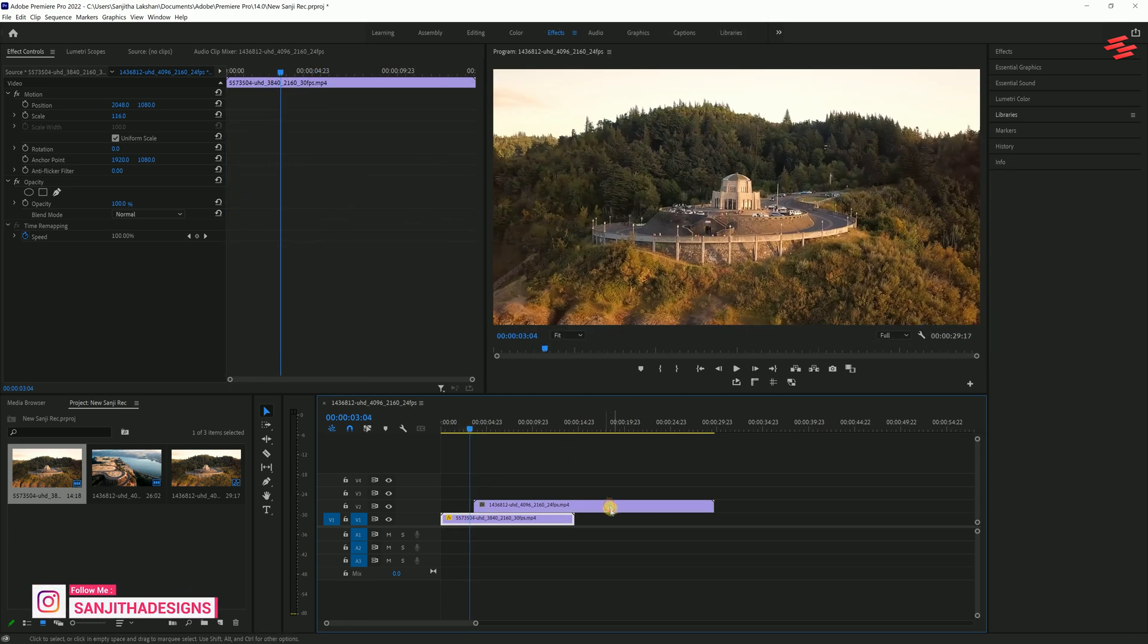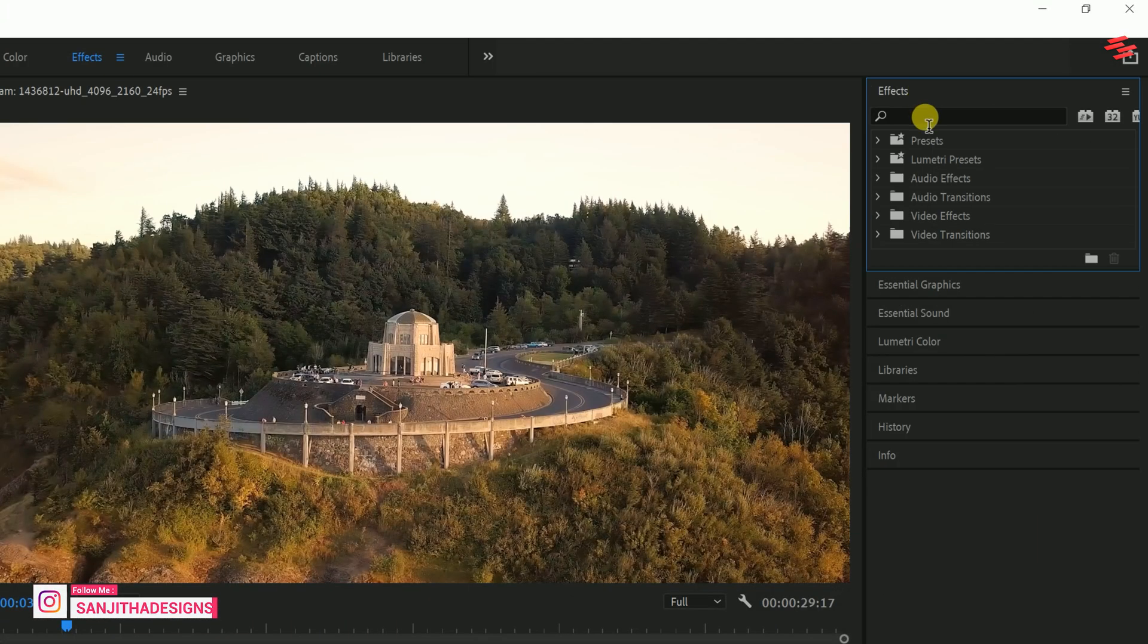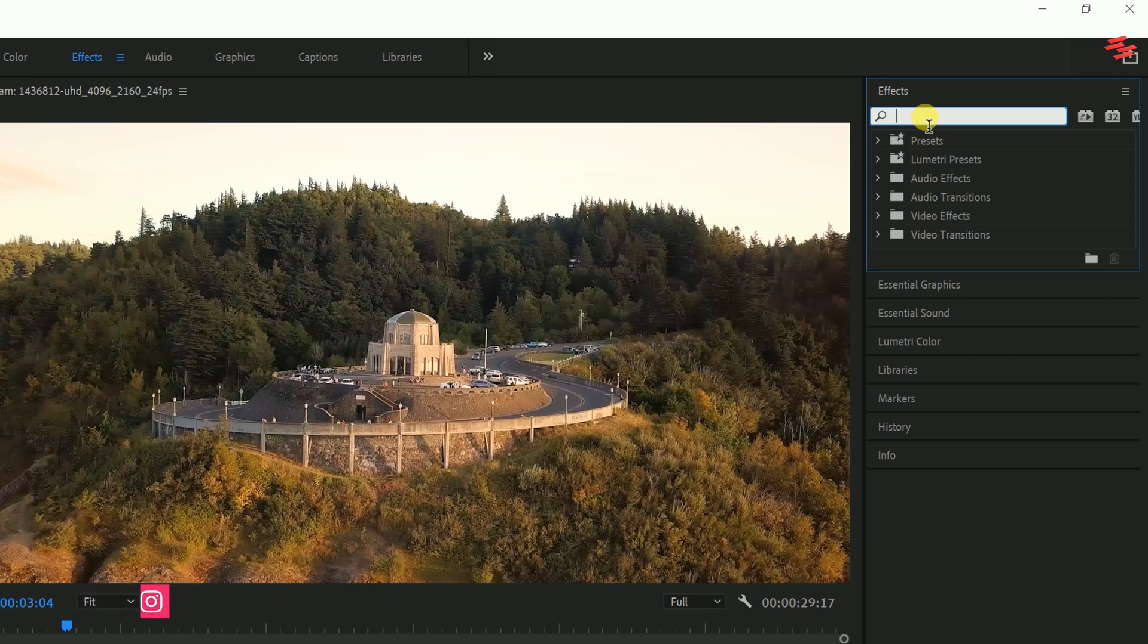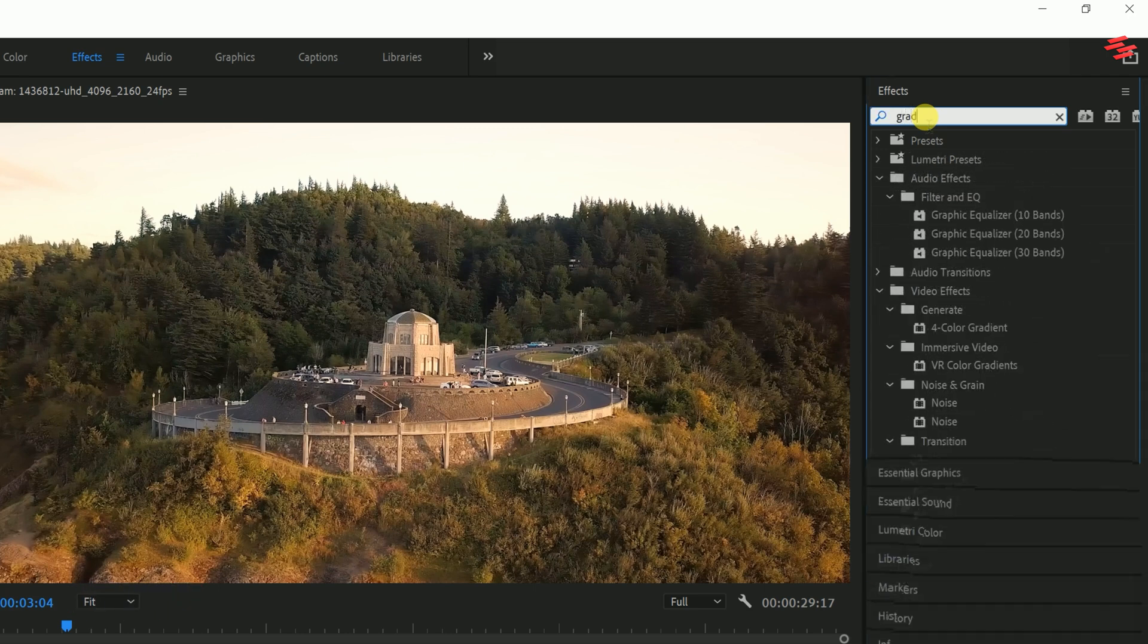Now go to Effects, type in Gradient Wipe and drag it on top of the clip you just moved.